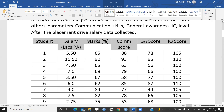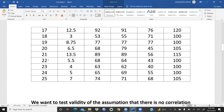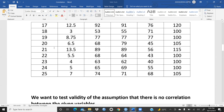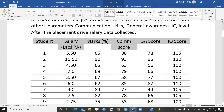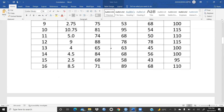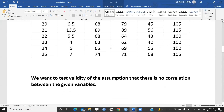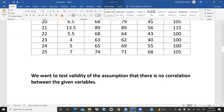The total number of students in the data is 25. In the second column we have salary in lakhs per annum, then marks, communication scores, general awareness scores, and IQ scores. We want to test the validity of the assumption that there is no correlation between these given variables.